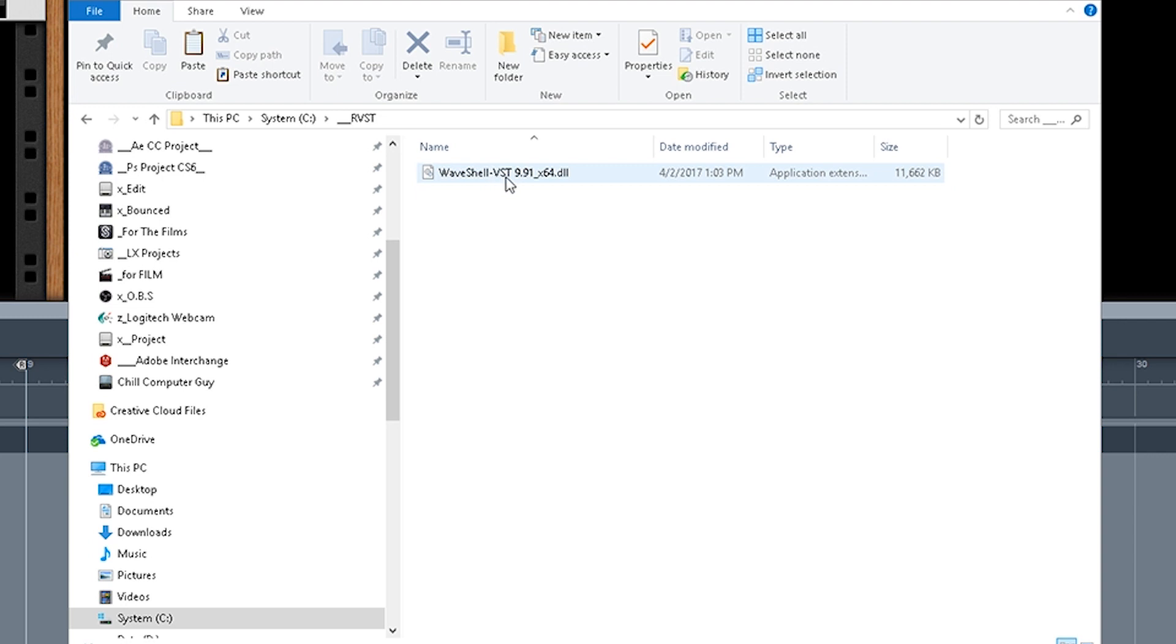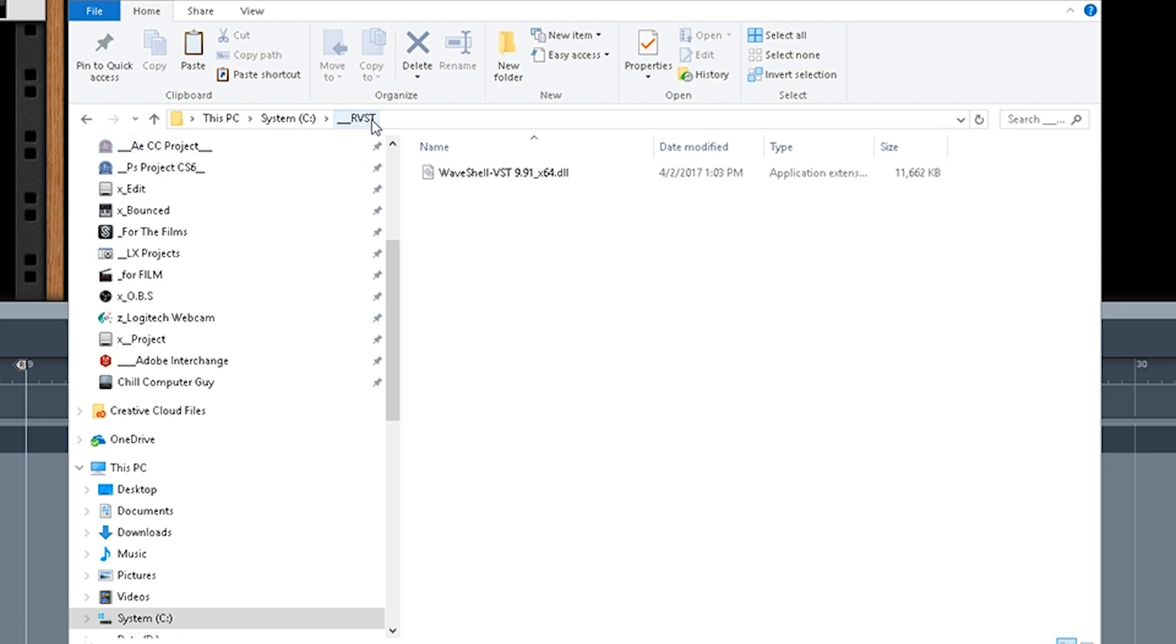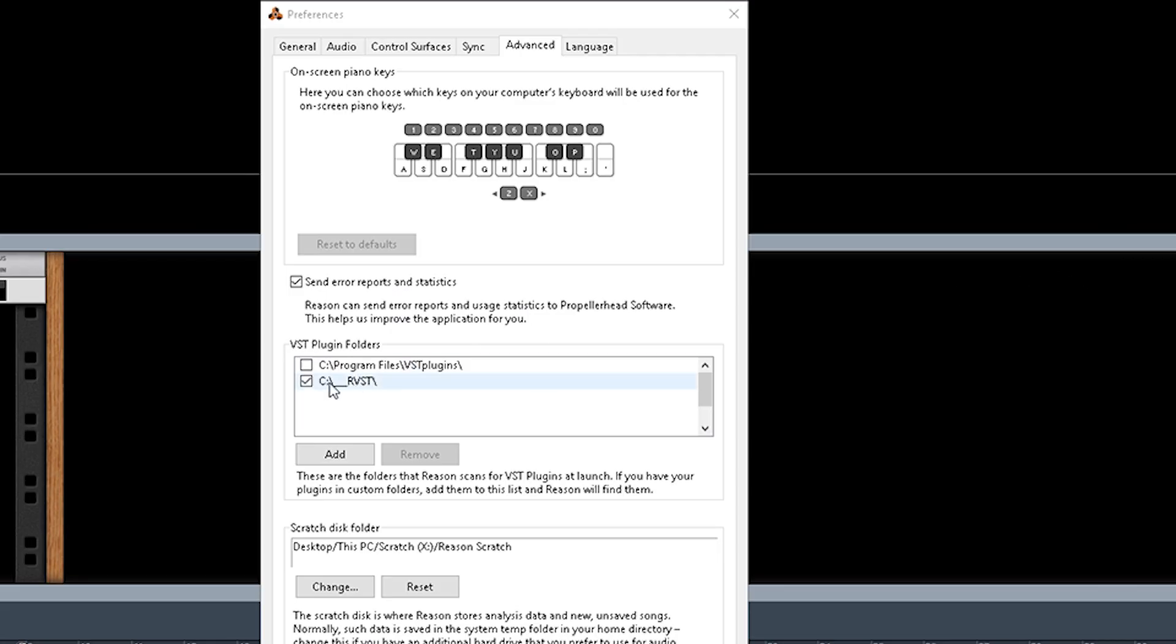So this WaveShell, even though it may consist of maybe 20 plugins, actually there's probably 50 or 60 plugins rather, that this will install into Reason automatically. And there's no way that I have found so far in the browser to organize that. So far all we have here is the WaveShell VST 9.91, that's the only thing that is in this RVST folder which is checked right here. And then once you change this, you're going to have to close Reason down, open it back up.